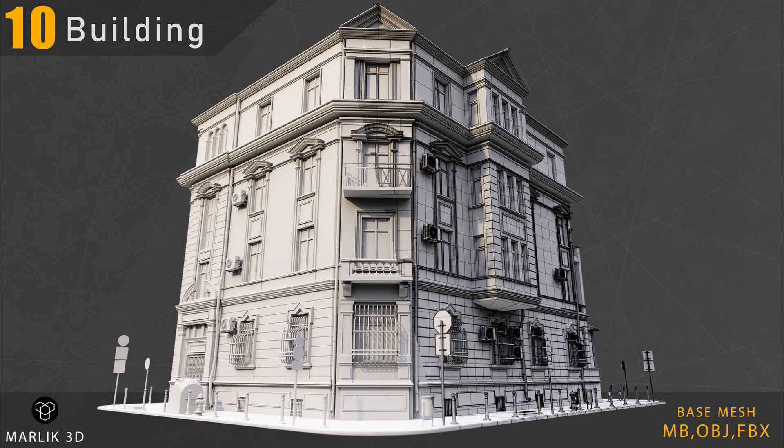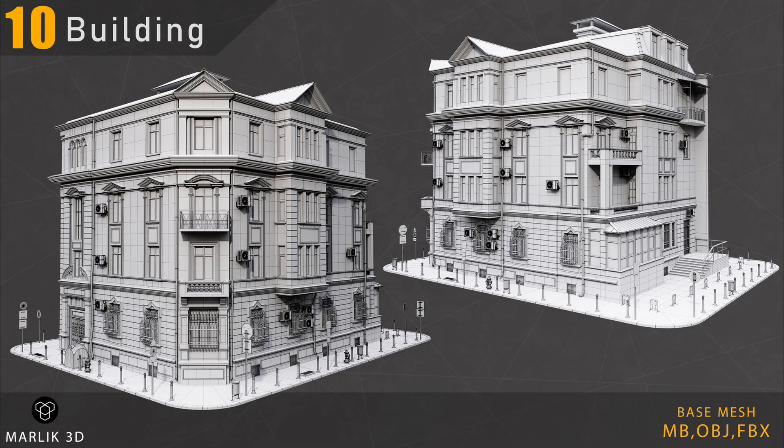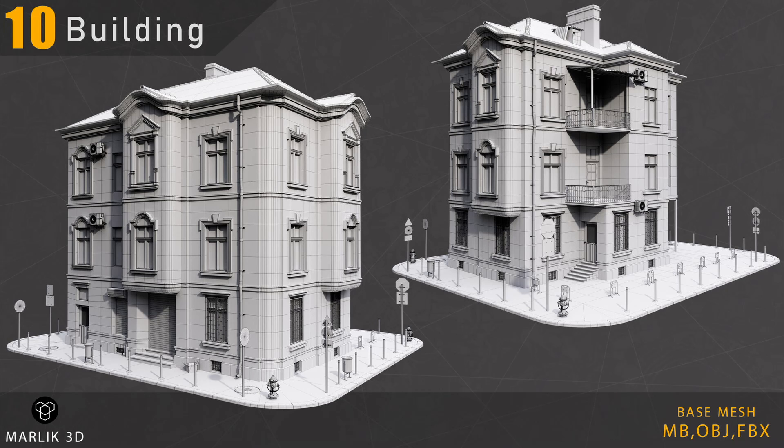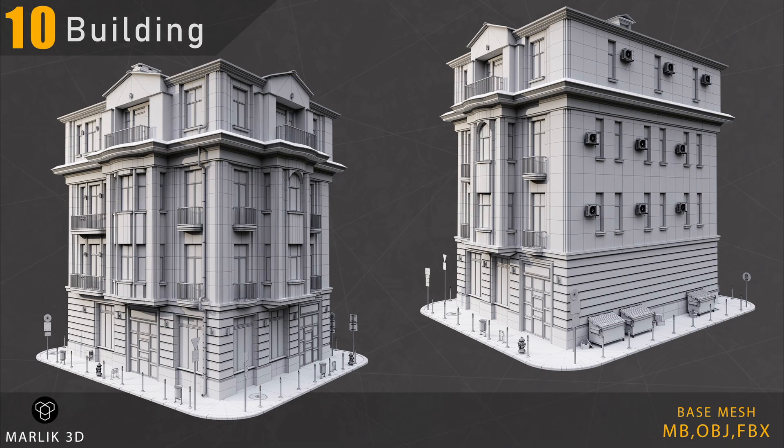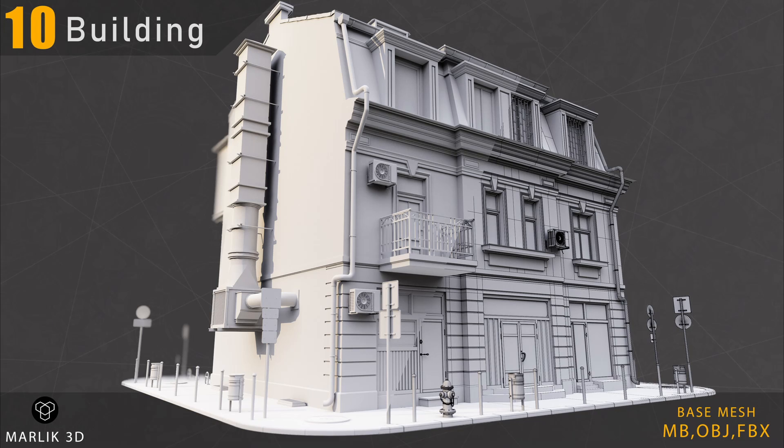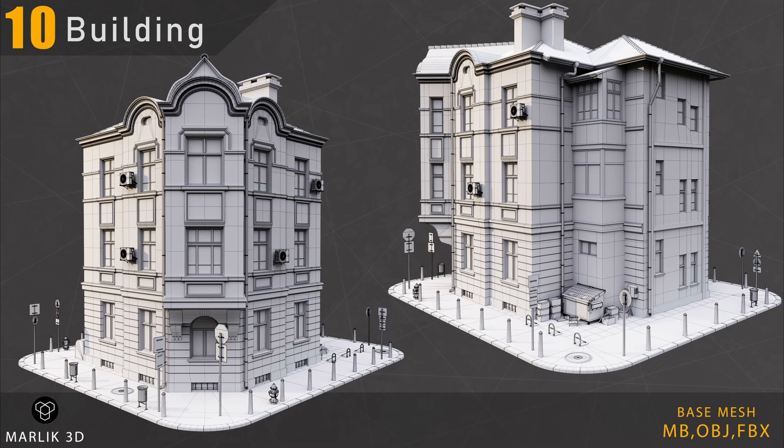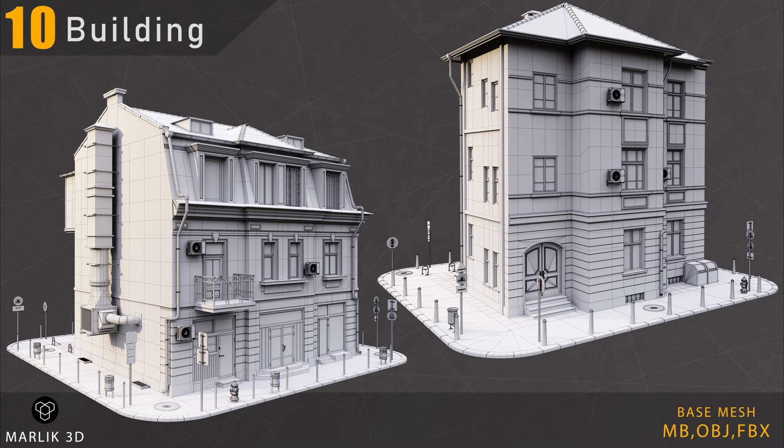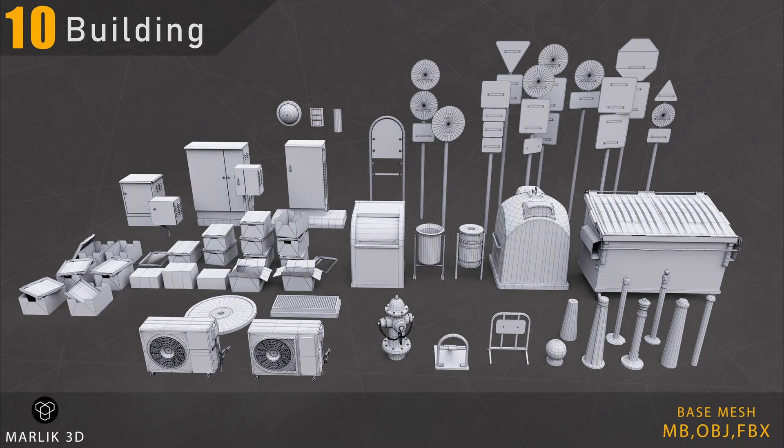Enhance your game assets with 10 building base mesh with props, available on ArtStation. This resource is a game changer for game developers and artists. It provides a strong starting point for building your 3D worlds.